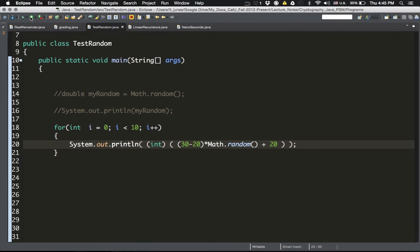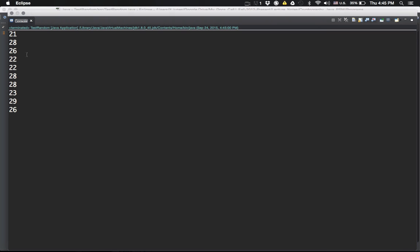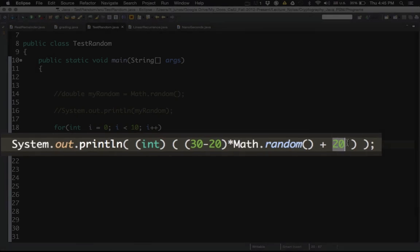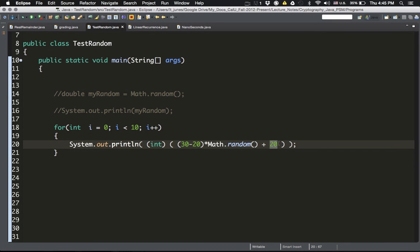If you want to change the range — say between 100 and 200 — just change those two numbers in the formula. That's all I have to say about Math.random(). It's very simple to use, but it's not very practical when you want to produce other random things like random chars or random boolean values. For those, we'll use another way to generate random things in Java, which we'll see in the next video.